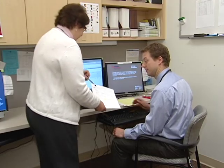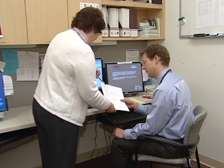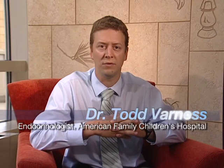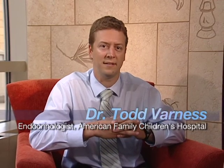To begin the program, you will learn more about diabetes and how it affects the body. Let's listen to Dr. Todd Varnas, pediatric endocrinologist from Madison, Wisconsin. Diabetes is actually an umbrella term that includes several different diseases. What links these diseases together is that they all can cause an elevated blood sugar, which we sometimes call hyperglycemia.